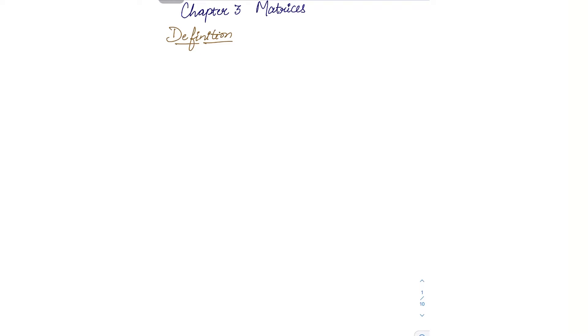Hello everyone. This video is Chapter 3 introduction. What is a matrix? It is a collection of elements in the form of horizontal rows and vertical columns. A collection of elements in the form of rows and columns is known as a matrix.